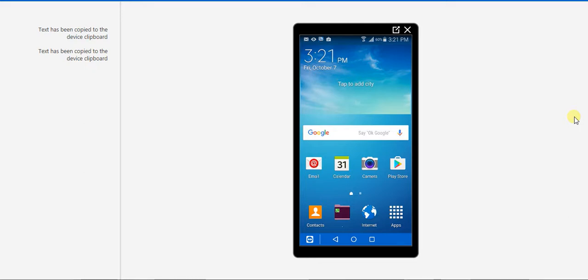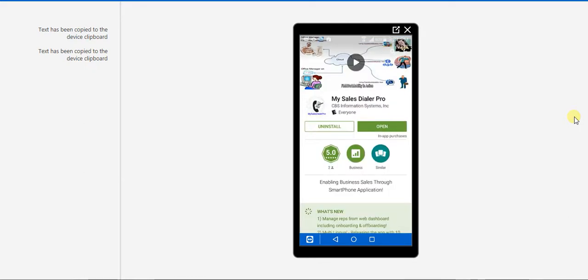To install the app, go to the Play Store, search for My Sales Styler Pro and click Install. Here, I have already installed it.